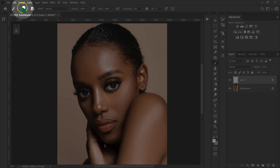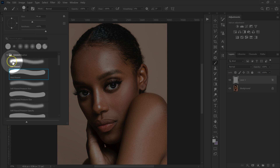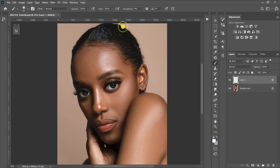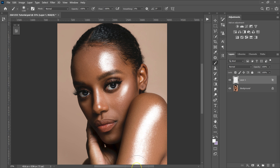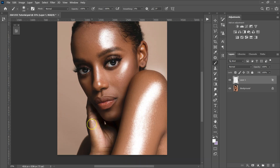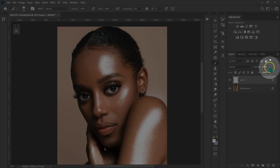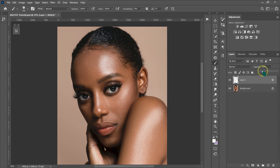I'm going to go to my brushes and select the soft round brush. I'll make the brush a little bit bigger and paint this part, make it bigger again and paint this part, then paint these other parts as well. I'll reduce the opacity to 20%. This is our before, this is our after.